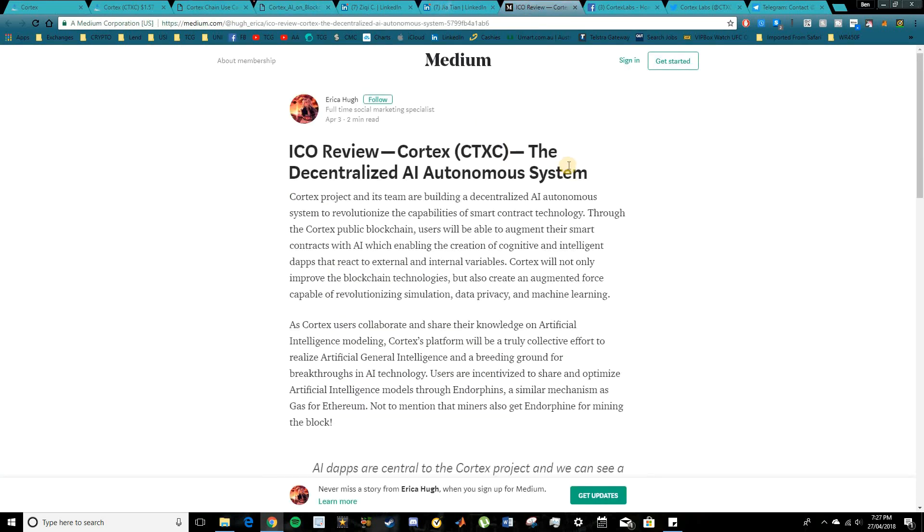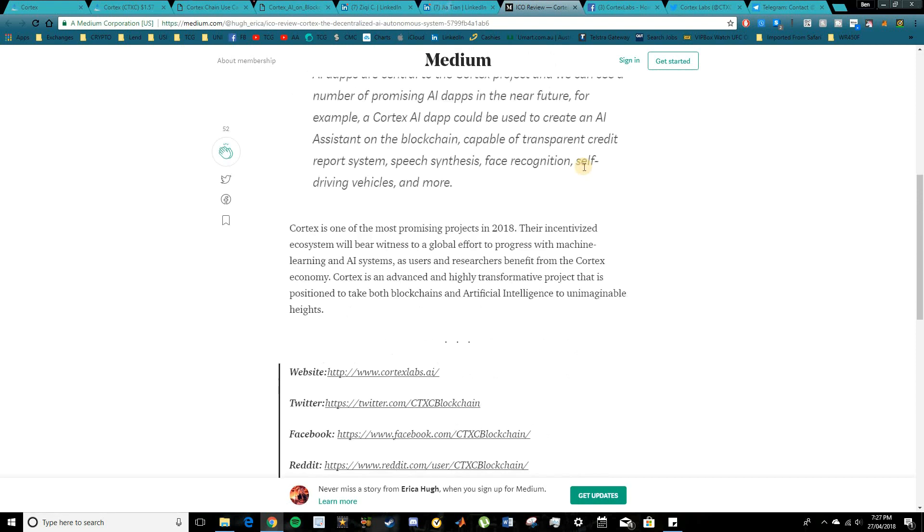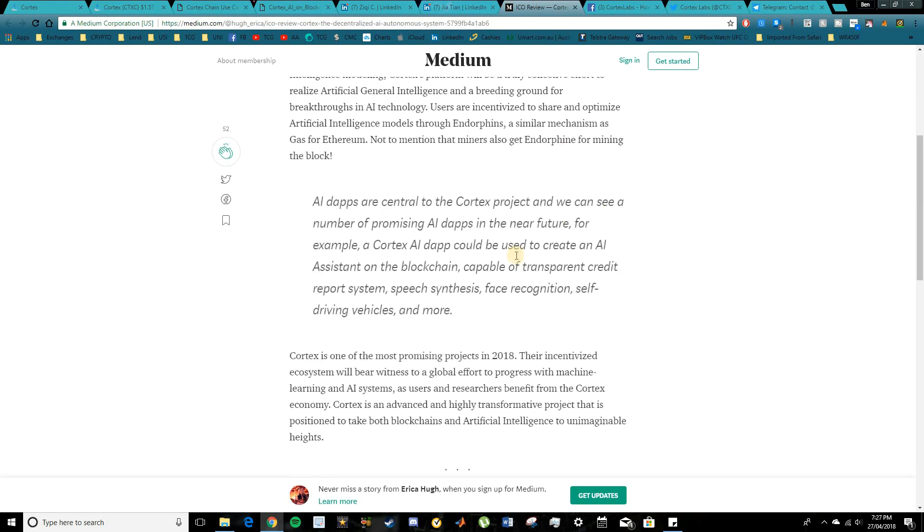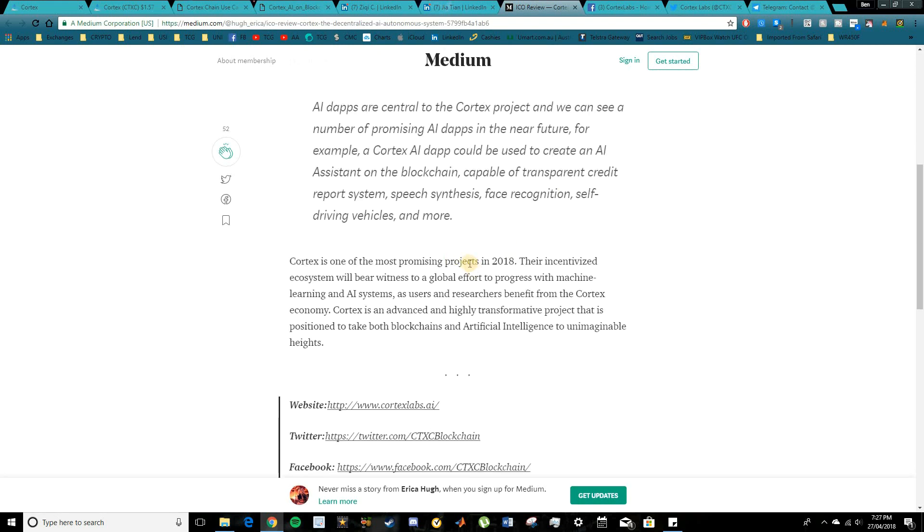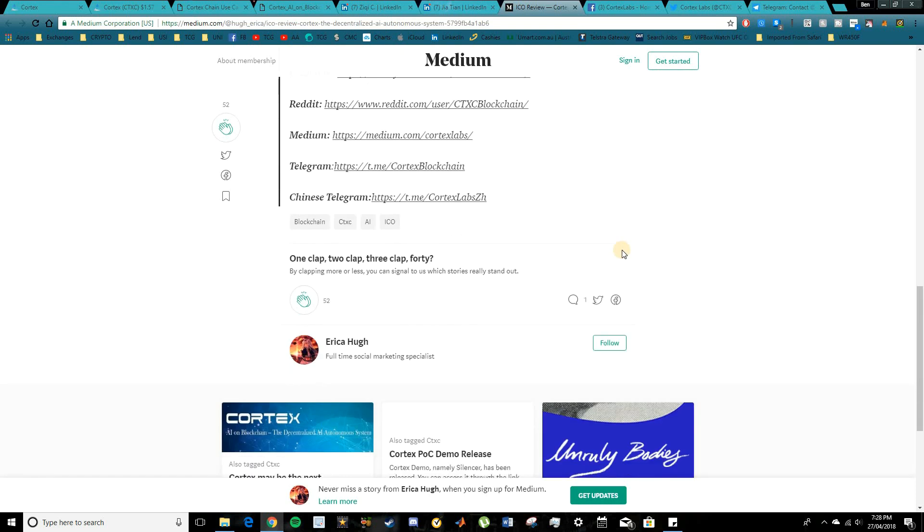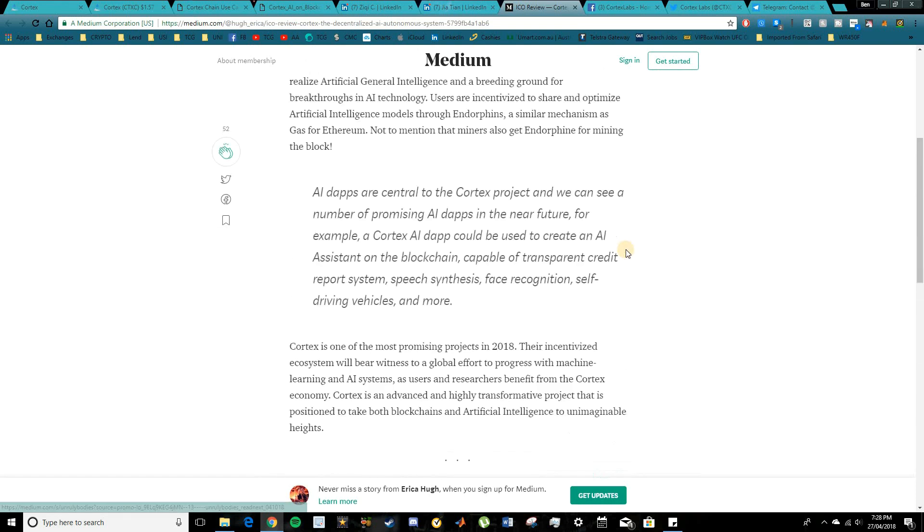So there is a really good Medium article here as well, which I found by Erica Hugh. So I do recommend checking that out. They basically simplify Cortex here and talk about why it's one of the most promising projects in 2018 and some of the effects of the ecosystem and these AI systems that they're looking to develop. So it's pretty awesome guys and I do look forward to see how Cortex goes.